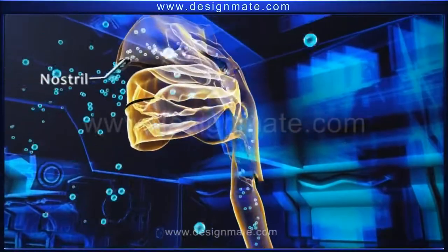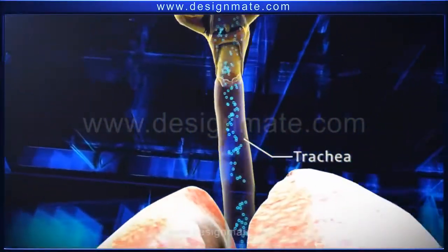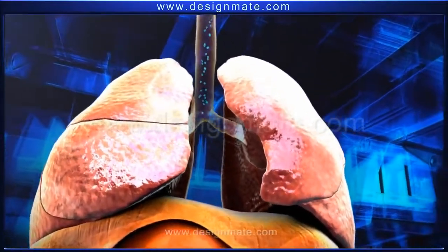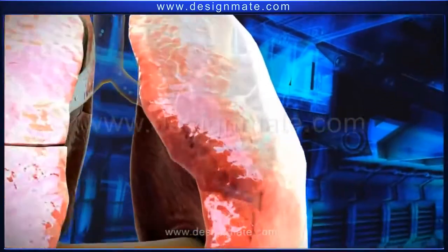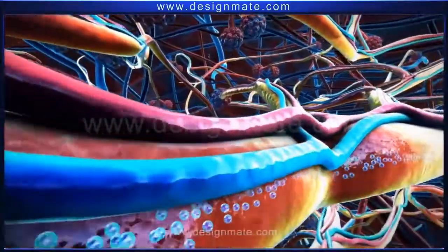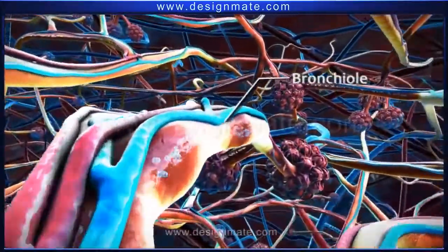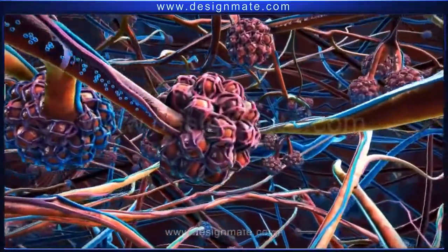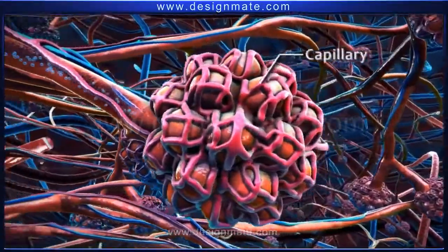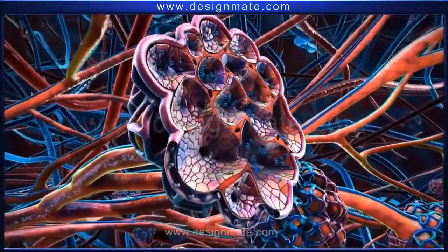As we breathe in air, oxygen molecules enter the nostrils and travel downwards through the pharynx and trachea to finally reach the bronchi. From each bronchus, oxygen travels into the lungs. Within the lungs, the bronchus divides repeatedly to form bronchioles. Oxygen travels through these bronchioles and reaches the alveoli, each of which is surrounded by a network of capillaries.